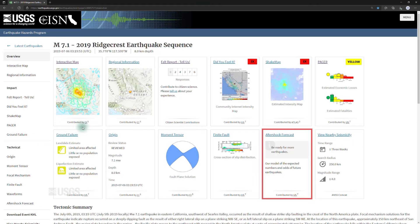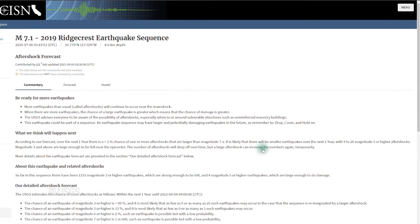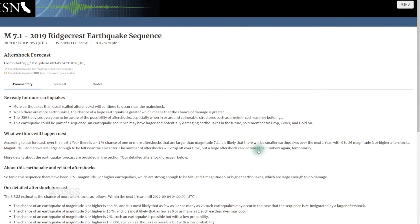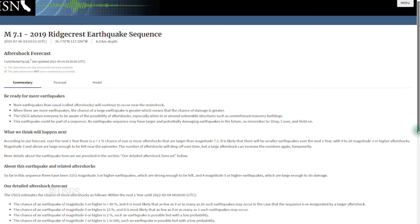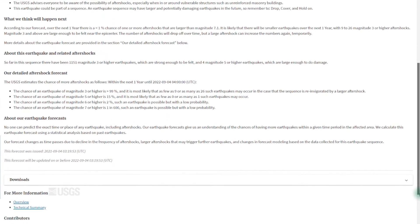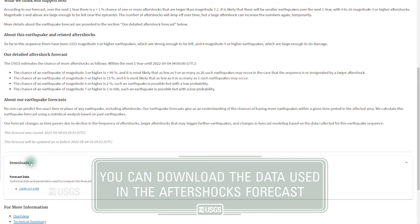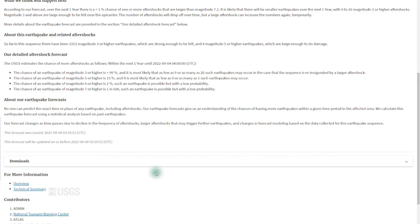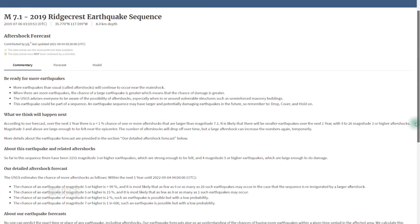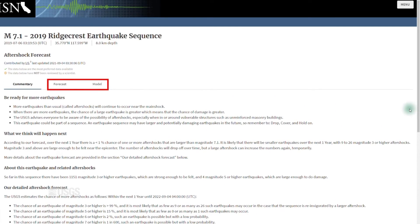Our aftershock forecasts provide situational awareness about earthquakes that may continue to batter the area during response and recovery. Any large earthquake is likely followed by aftershocks, many of which can be large enough to be felt and be unnerving, and some of which can be large enough to cause further damage. Our forecast product provides a likelihood that large earthquakes of high magnitude are going to occur in the weeks and months following the earthquake, and also the number of smaller magnitude aftershocks that are likely to occur. We provide this information in a plain language format on the first tab, and a second tab summarizes that information in tables.